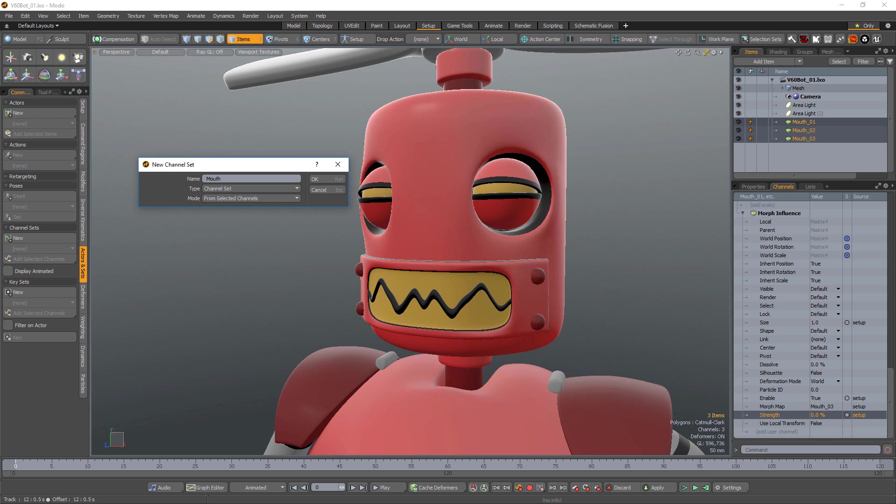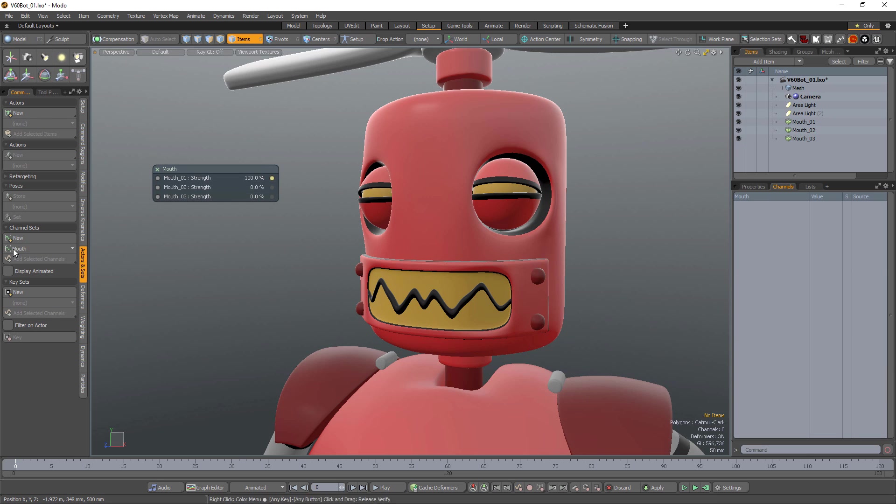Leave the options in the dialog at their default values to automatically add the previously selected channels to the set. When you click OK, Modo creates the channel set and activates it, which makes the channels visible in the 3D viewport.